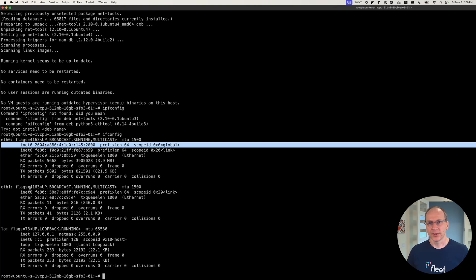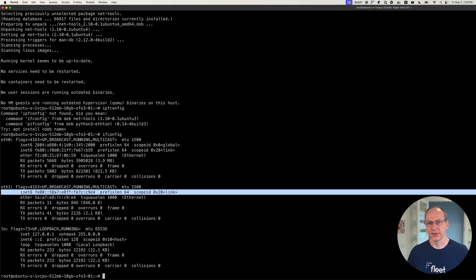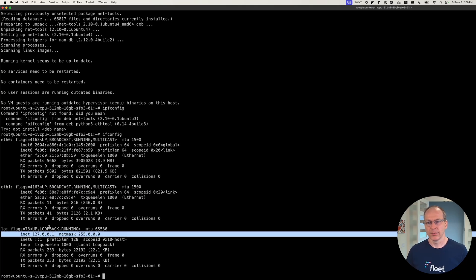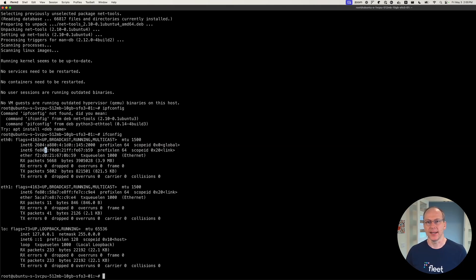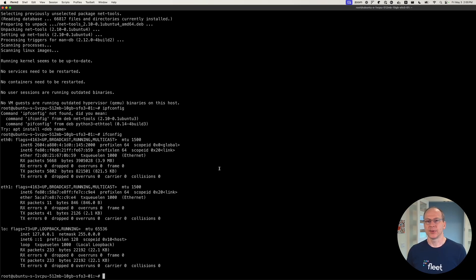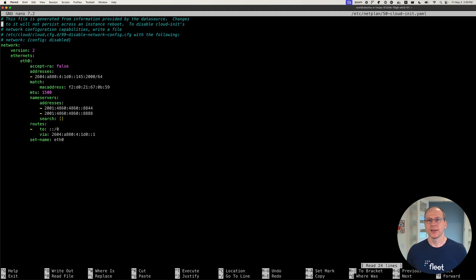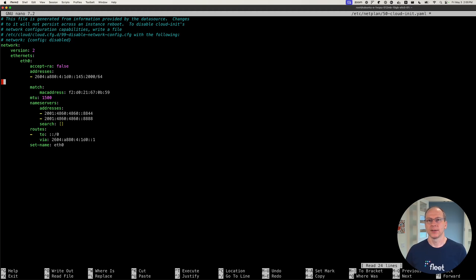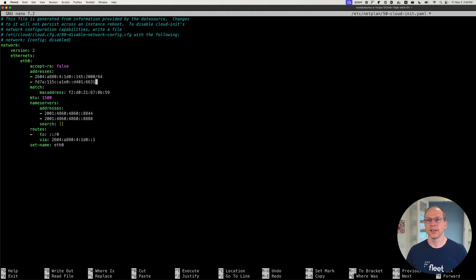I actually wanted to do one more thing here. We do still have the loopback, but we're not going to be messing with the loopback right now. I did want to do one more thing. I wanted to add a private IPv6 address as well. So we're going to go back, edit this file. We're going to add another address here. We're going to add this address. Let's add a one at the end. Save it.